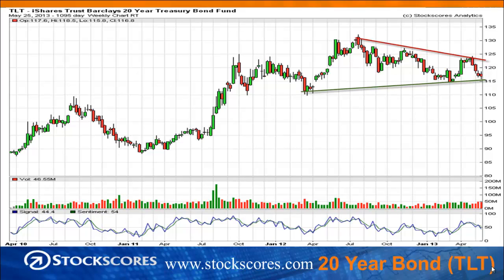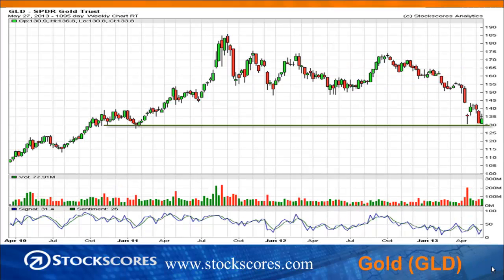Treasury bonds are in a pennant pattern. The trend into the pennant is up, and therefore the expectation is that it will move up out of this pattern. An upward move in treasuries means a lower yield, which is good for business — lower yields means the cost of borrowing is less. We are at some support over the last four weeks, with treasuries pulling back to support at the green line. We could see another week or two of downward prices, but a bounce in treasuries is likely soon.